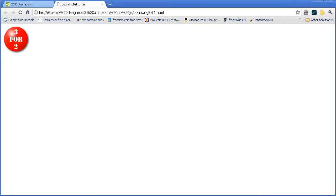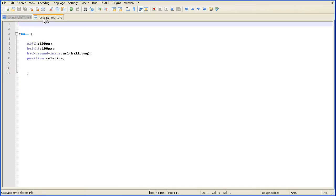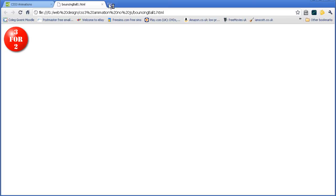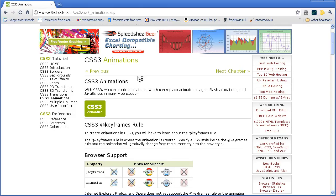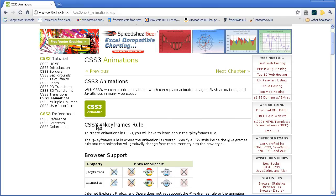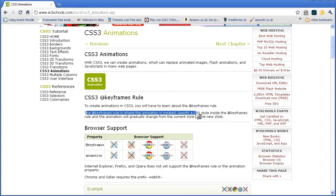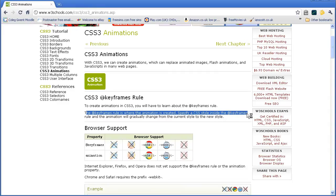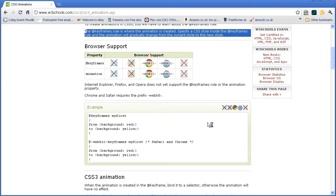Okay, no animation yet. How do I get the animation? Well, in the stylesheet we have to add the animation rule. Okay, I'm going to go to the w3schools site and here it is, CSS3 keyframes rule. To create animations in CSS3 you will have to learn about the keyframes rule. The keyframes rule is where the animation is created. Specify a CSS style inside the keyframes rule and the animation will gradually change from the current style to the new style.